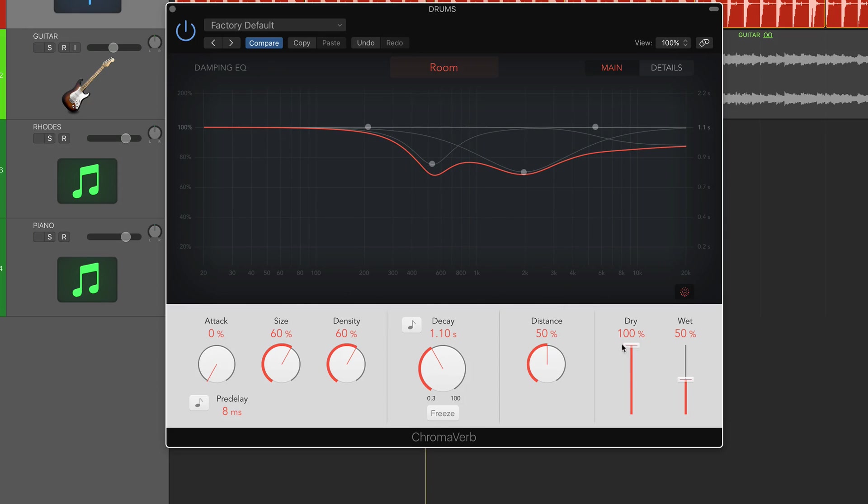To the right of that we have our dry and wet, which is self-explanatory. We can bump up how much of the original source material we want and how much of the reverb plugin we want to hear.